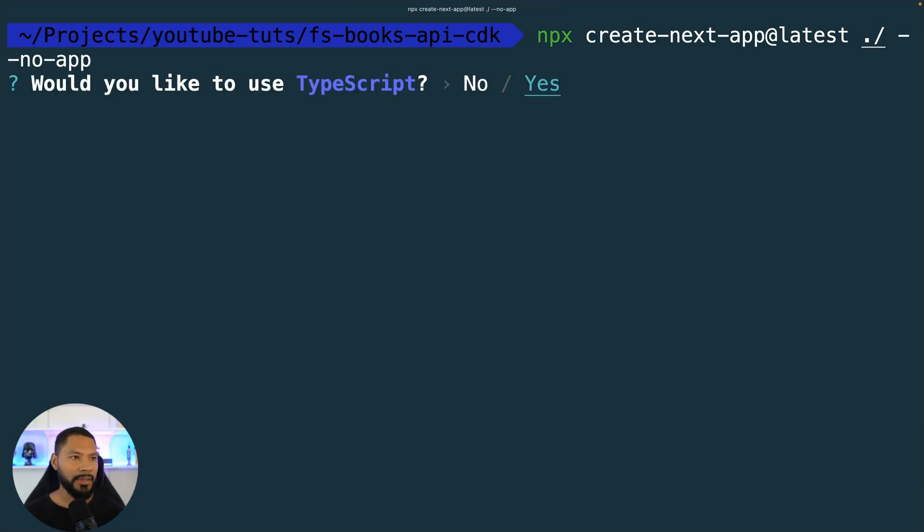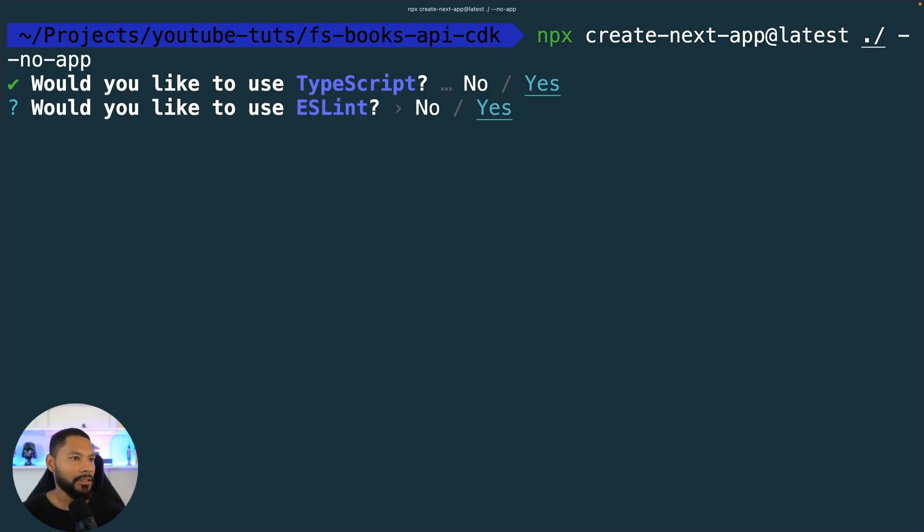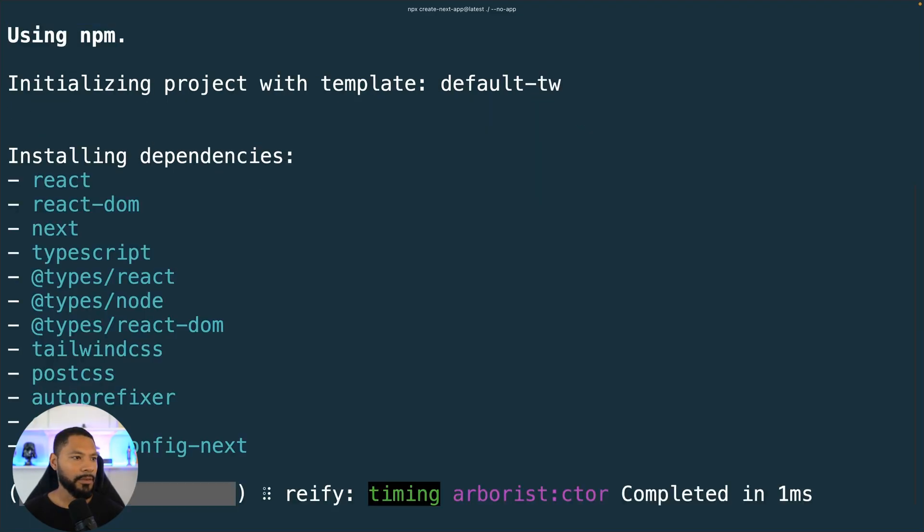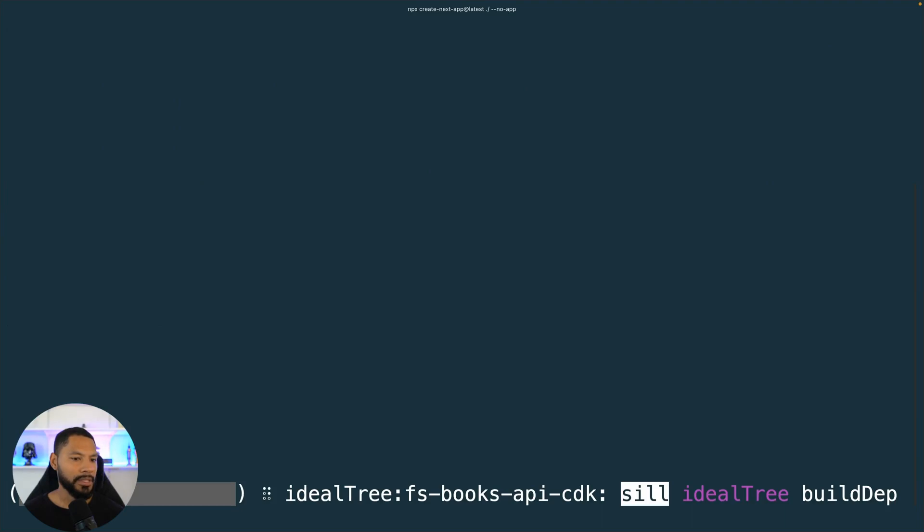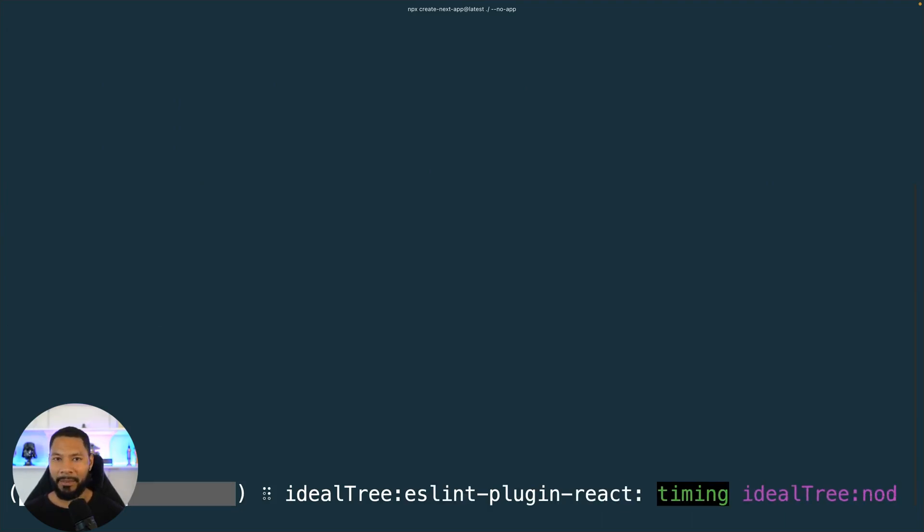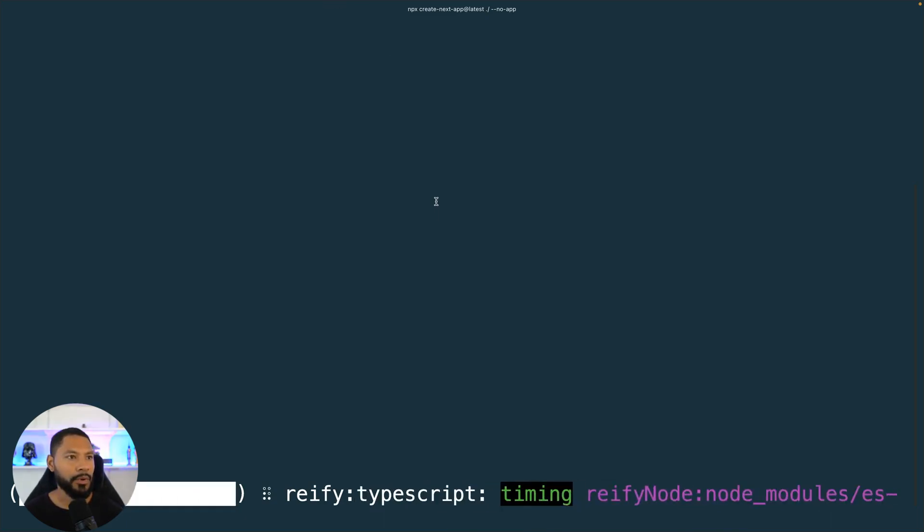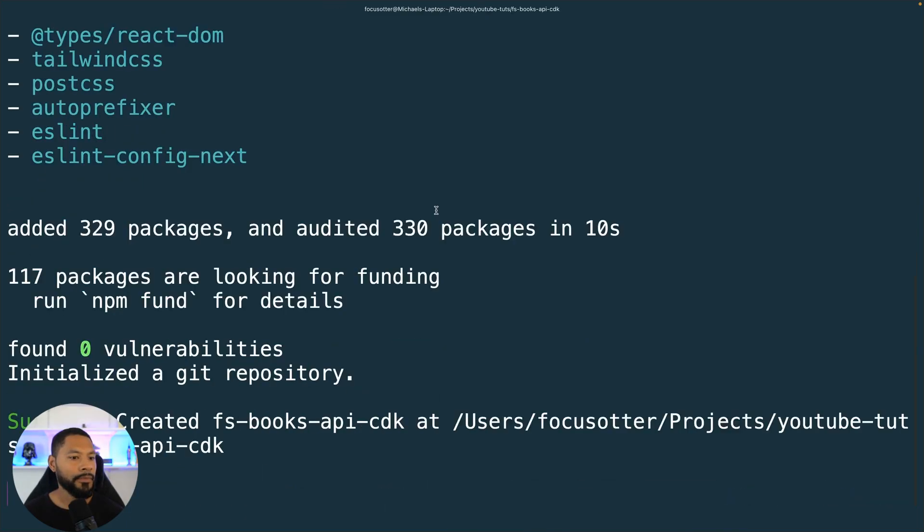I know at the time of this recording app directory is all the latest hype. I'm just not up to speed on it and I hear a lot of issues going on with it currently, so I'm going to defer. We can always come back later and bring this up to speed with the app directory, but we're using pages directory for this project.